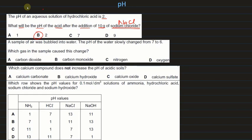A sample of air was bubbled into water. The pH of the water slowly changed from 7 to 6 — slightly acidic. Which gas in the sample caused this change? It must be an acidic gas: carbon dioxide. Carbon monoxide is not present in air, and nitrogen and oxygen do not react with water.